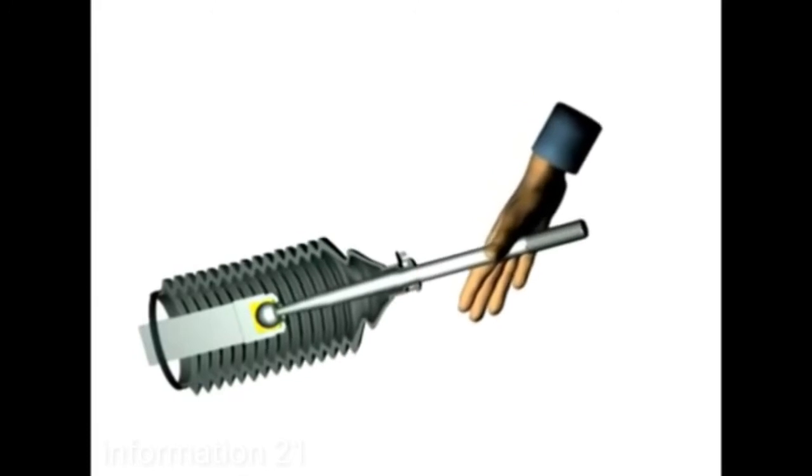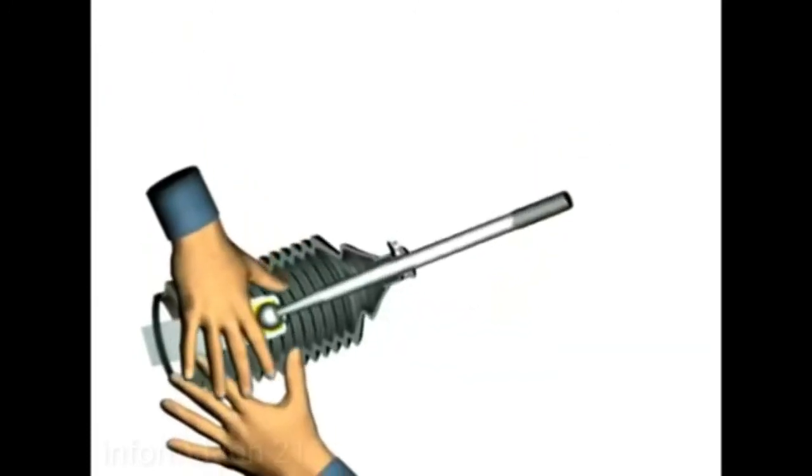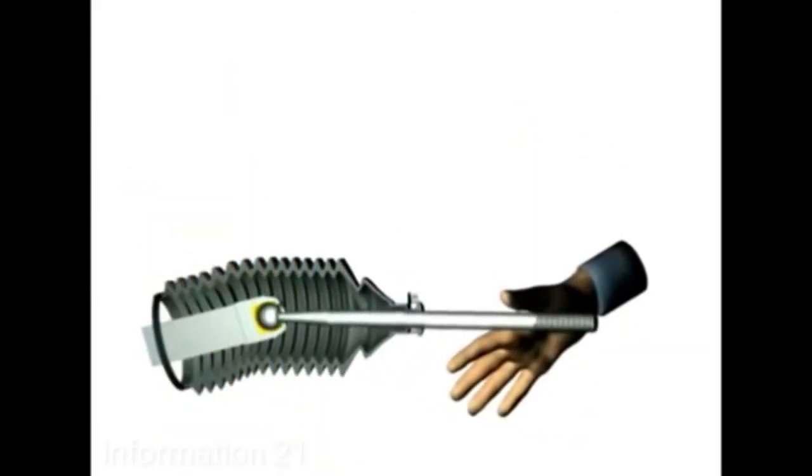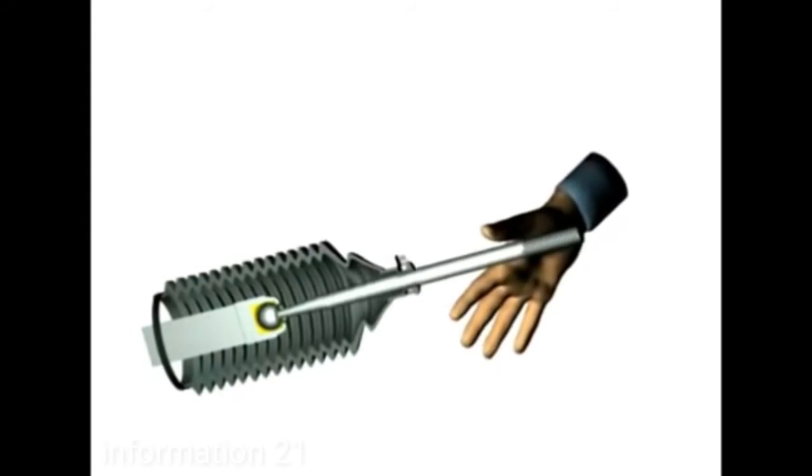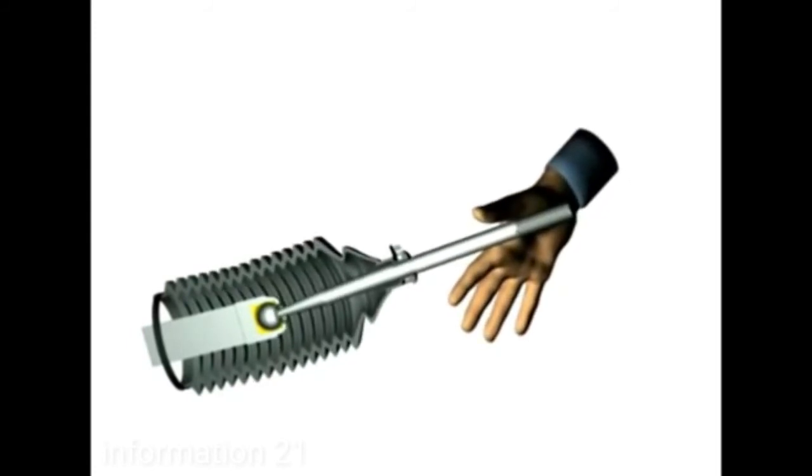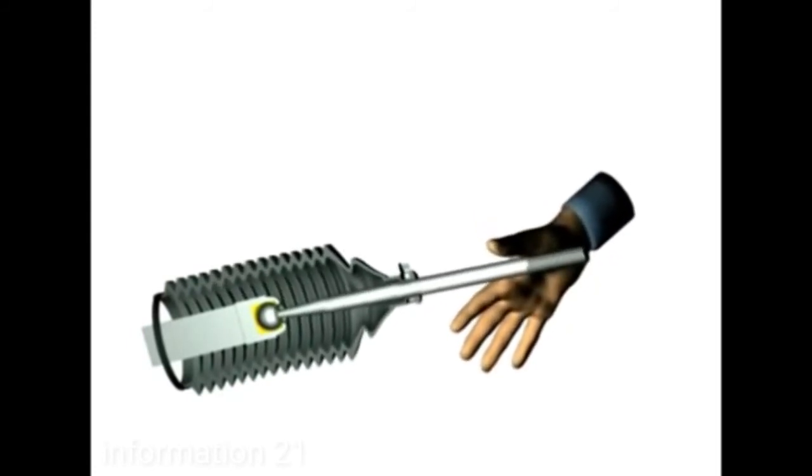Common reconditioning practice is to rework the worn rack ends in an attempt to remove excessive play. This can result in three serious outcomes.